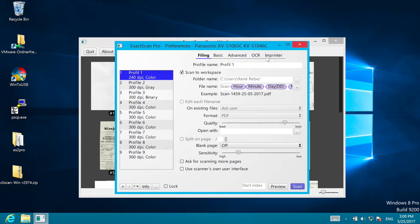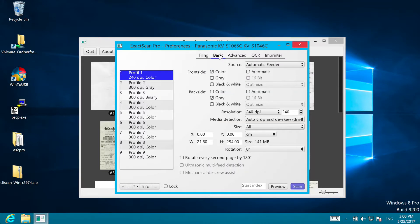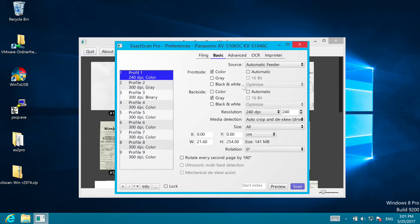One thing that is slightly different from the Mac version is the basic options for front and back side color control. The new Windows version allows you to scan the front side and the back side in different color modes, and even in color and black and white at the same time, for example for a small copy to a cloud archive.